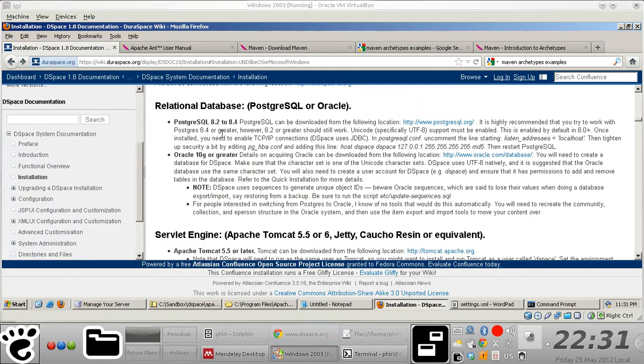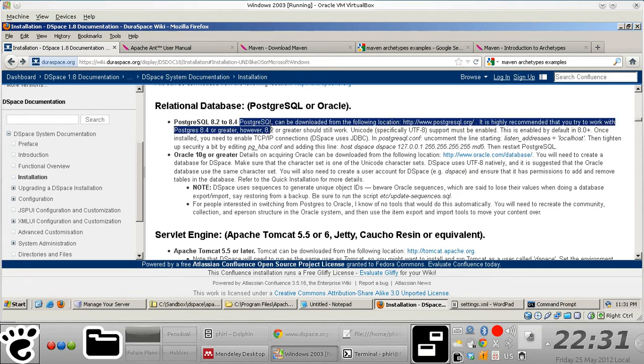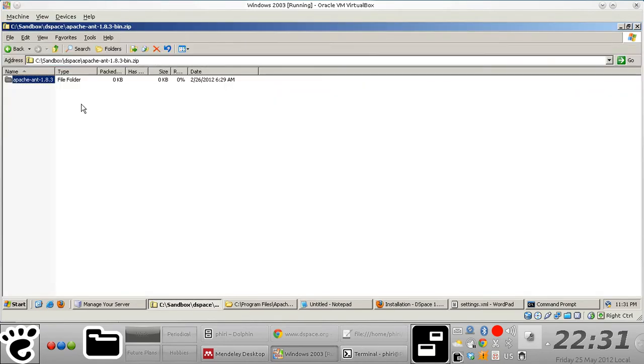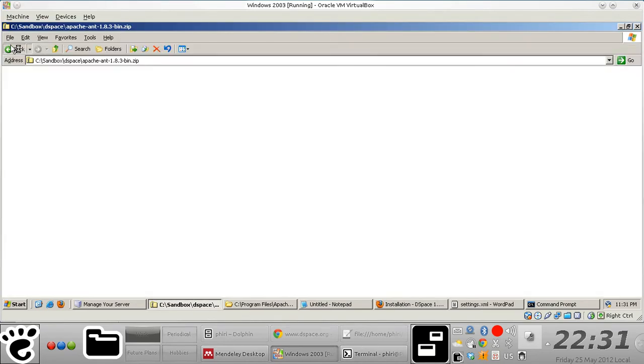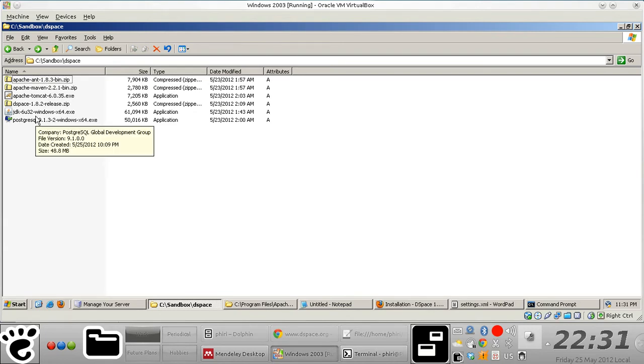Hello. Next in line is the relational database management system software tool, and in our case we are going to install PostgreSQL. The installation process is very easy. You just have to make sure that you download the correct file to install.